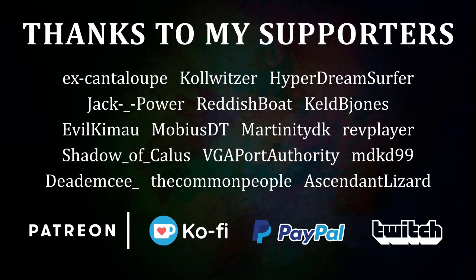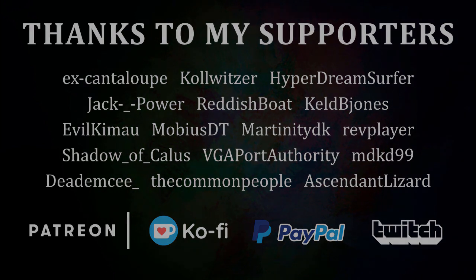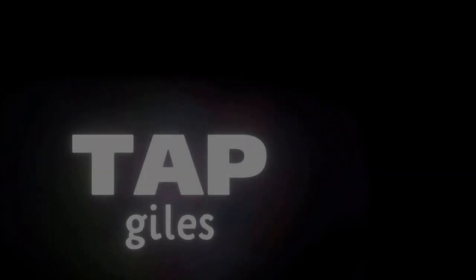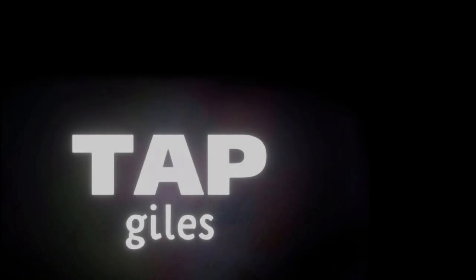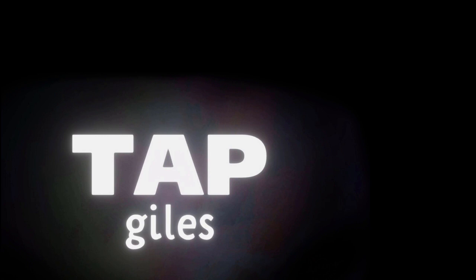I'd like to thank ColdVetzer, ShadowOfCallus, MDKD99, and all of my other supporters for making this tutorial possible. If you'd like me to continue making these tutorials and helping creators across the internet, you can find out how to support me in the link in the description. Thanks for your consideration, and I'll see you in the next one.